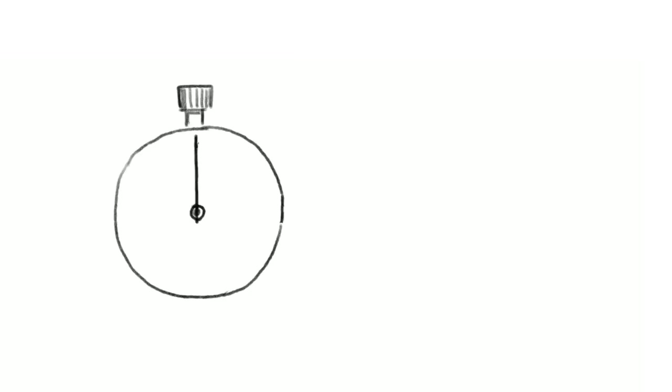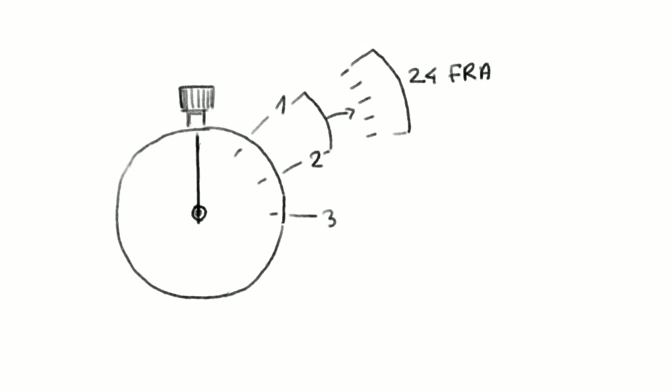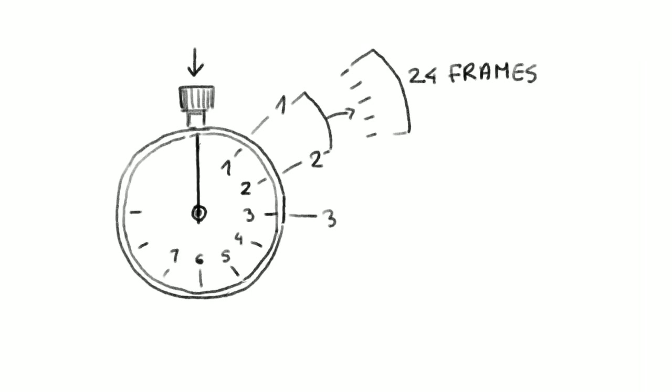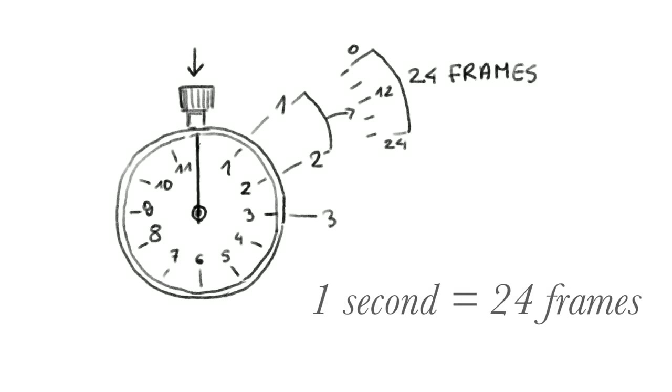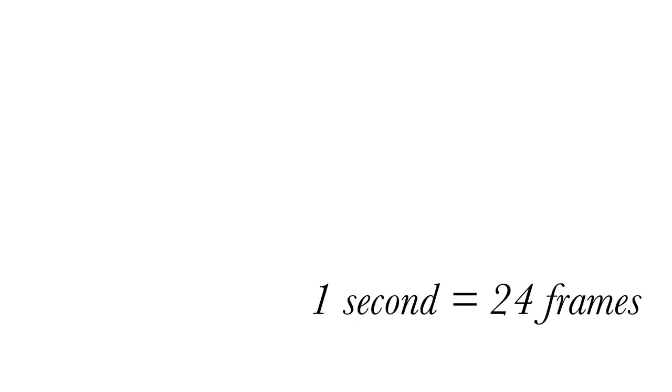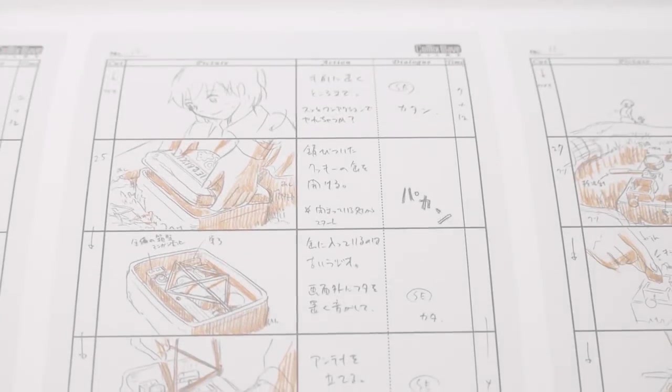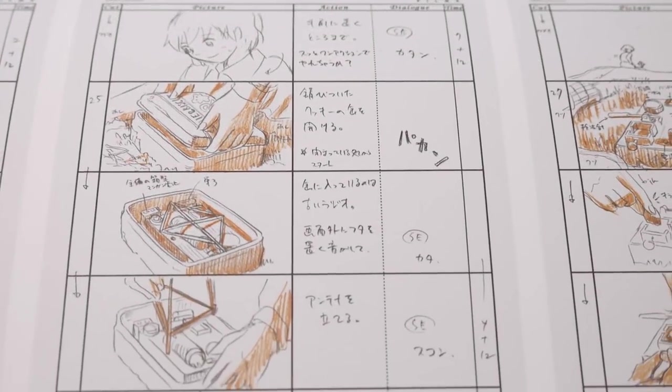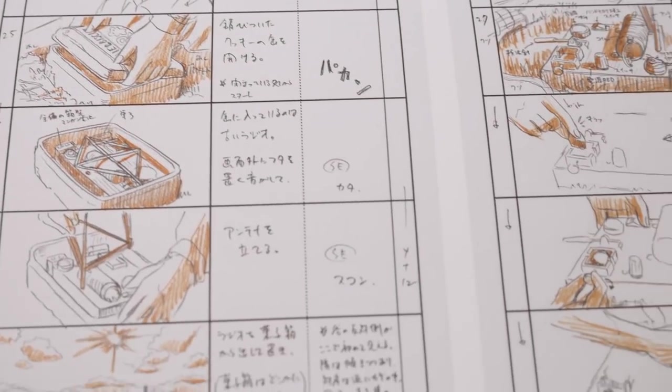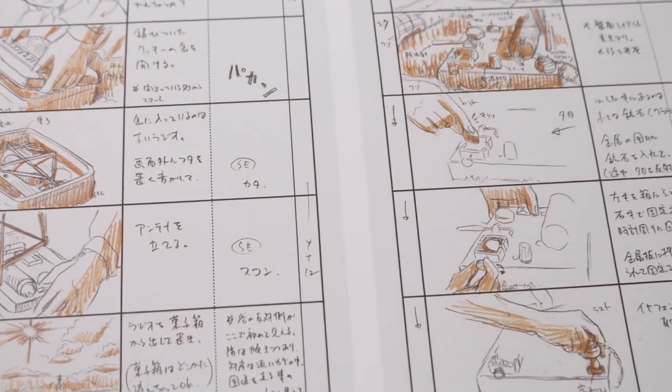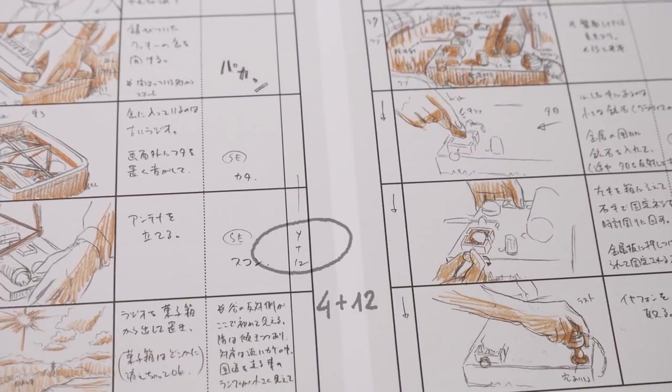It's a special stopwatch used by animators because it has the seconds divided into 24 frames and it helps you decide the length of a cut when you are making a storyboard like this one.